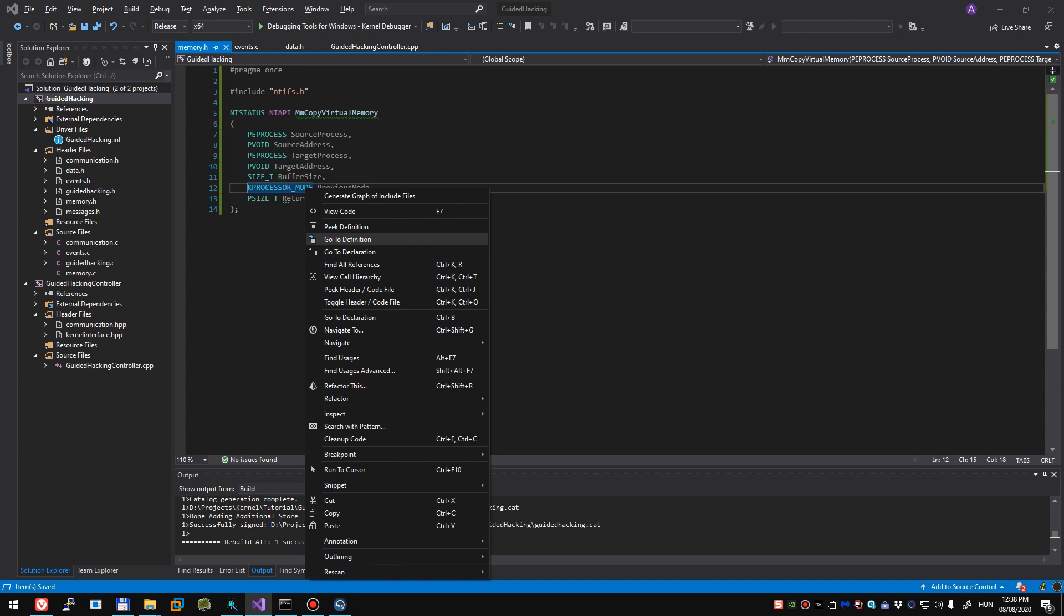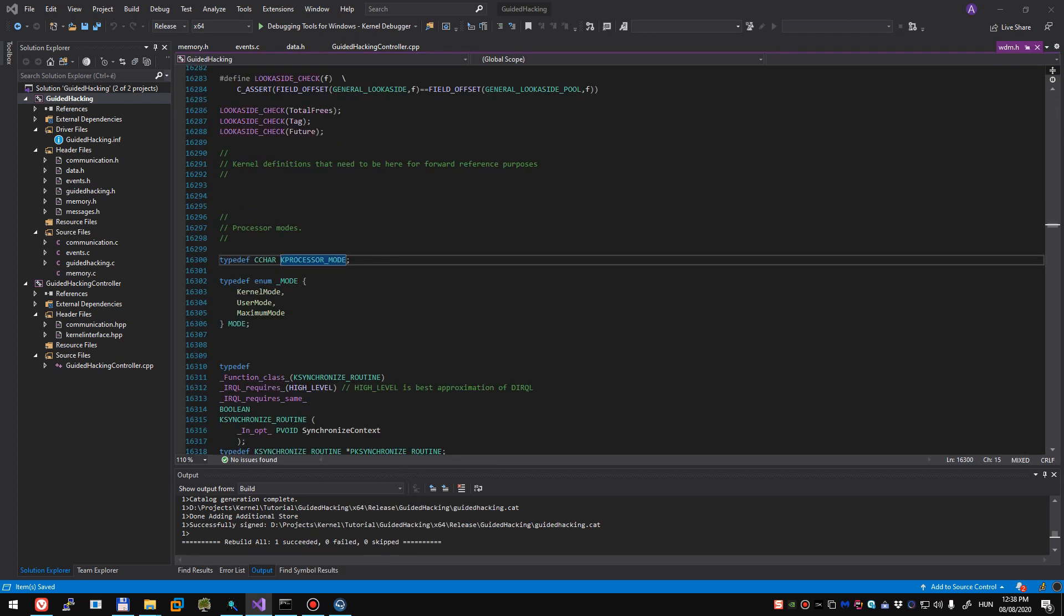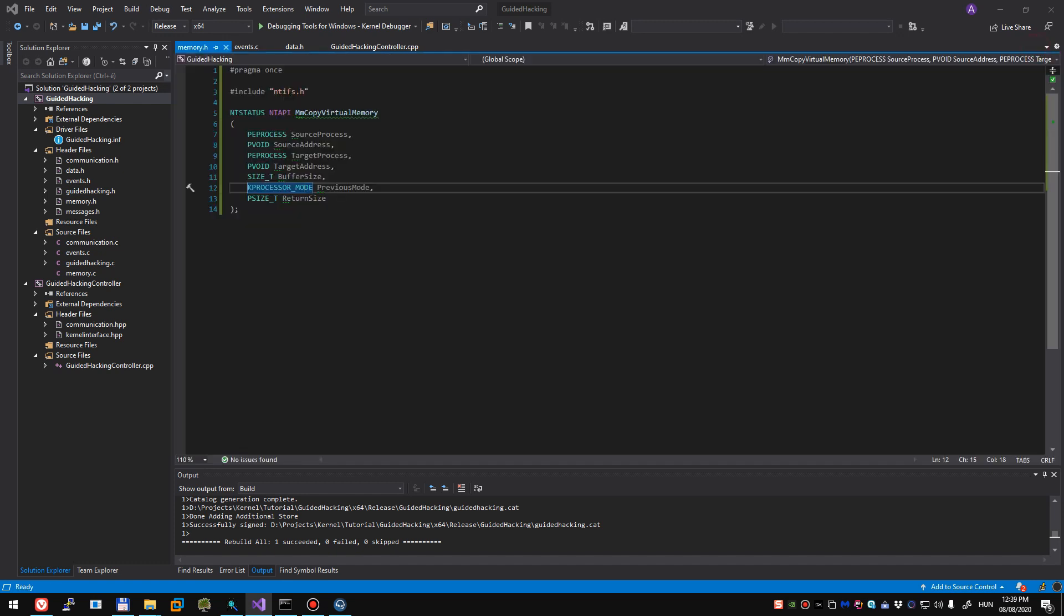We'll also have to specify our buffer size and kprocessing mode is an undocumented enum. It has three different values: kernel mode, user mode and maximum mode. I've seen this used in OB closehandle where you have to specify the previous mode. If you opened the handle from kernel, you have to tell that the processor mode of the thread that originally opened the handle was opened by kernel or user mode.